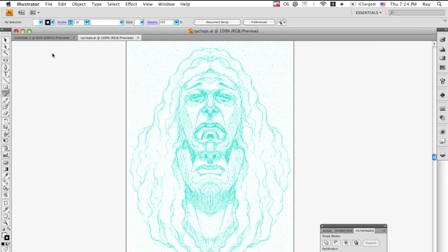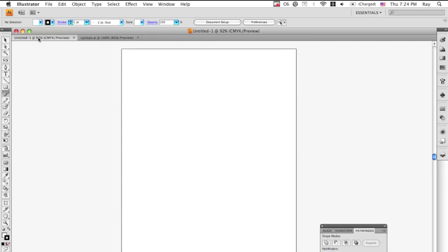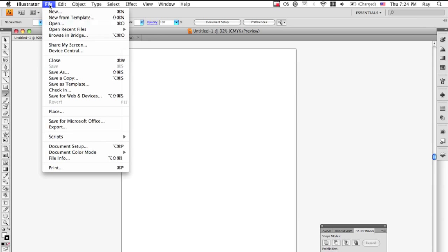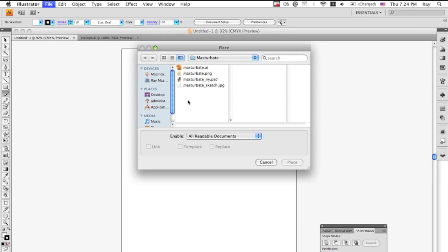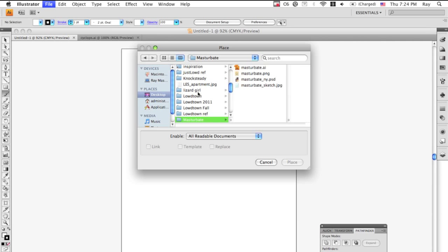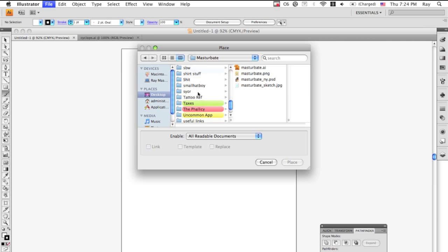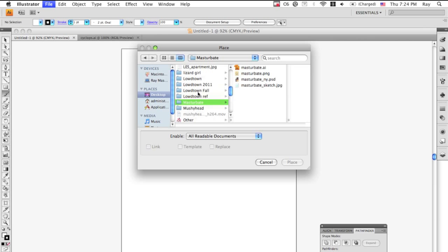Then you go into Illustrator. File, Place. That was for another project.